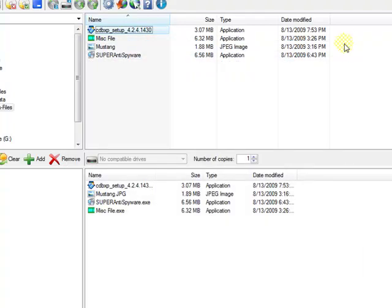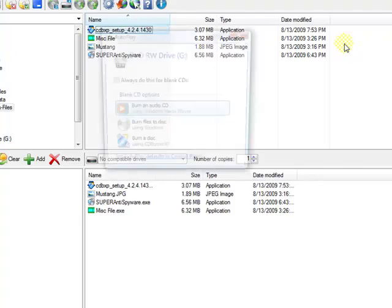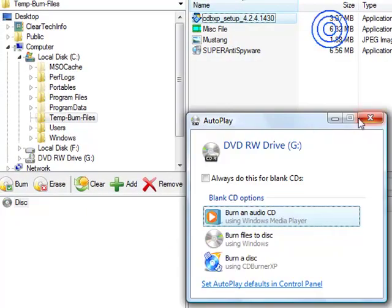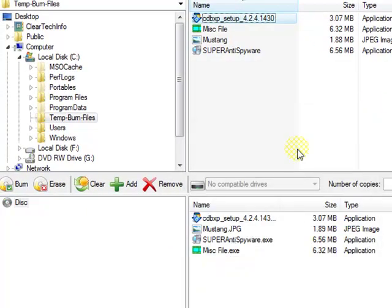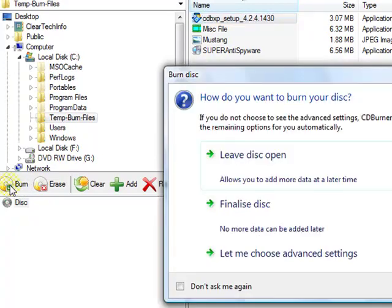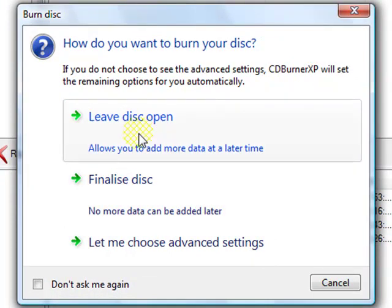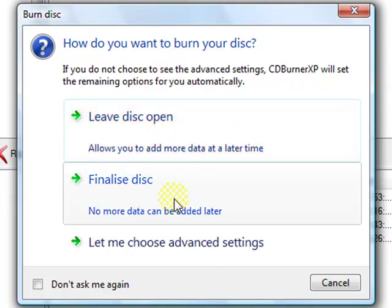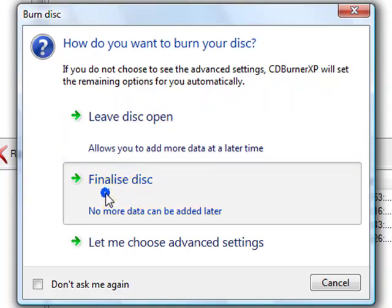Now insert a CD into your computer — or you might have to insert a DVD in case the amount of files is over 700 megabytes. An autoplay window might pop up; just exit that. When you're ready to burn, click the Burn button. You will get a pop-up menu where you can either leave your disk open in case you want to burn more data on it, or you can finalize. I always like to finalize my CDs, so I always click Finalize.